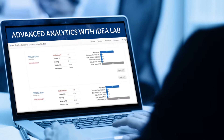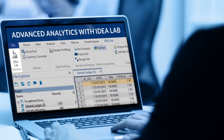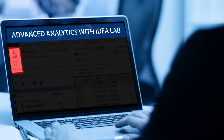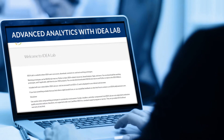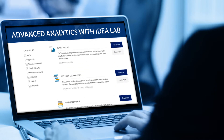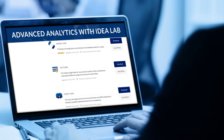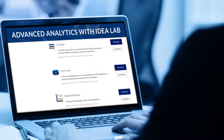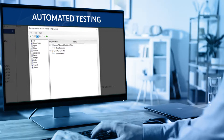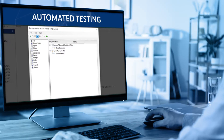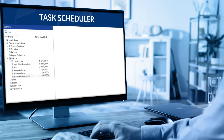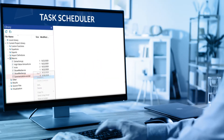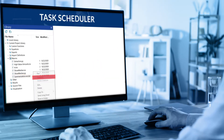Get advanced analytics at your fingertips with IDEA Lab, our continuous innovation hub that offers powerful plugins leveraging the latest technologies. In addition, unleash the power of automated testing by running scripts on a set schedule, saving time and money.